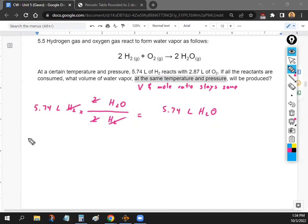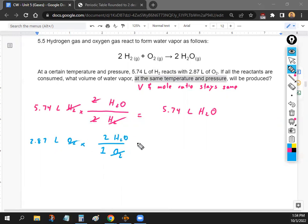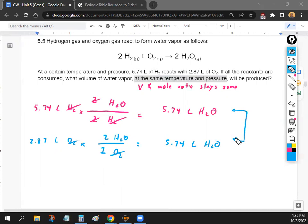Now for oxygen: we have 2.787 liters of O2. The mole ratio between O2 and H2O is 1:2. So the liters of O2 double: 2.787 × 2 = 5.574 liters of H2O — confirming the same result. Whenever you see 'same temperature and pressure,' just know the volume ratios equal the mole ratios.